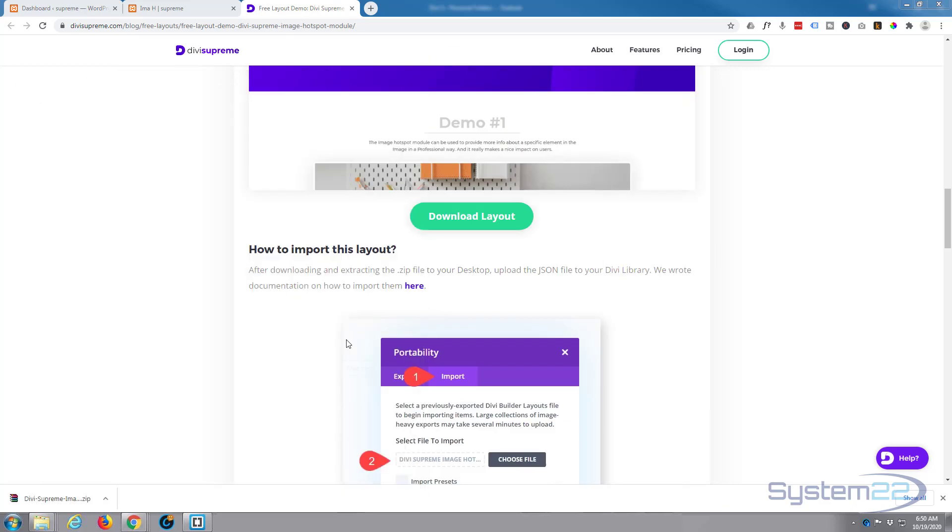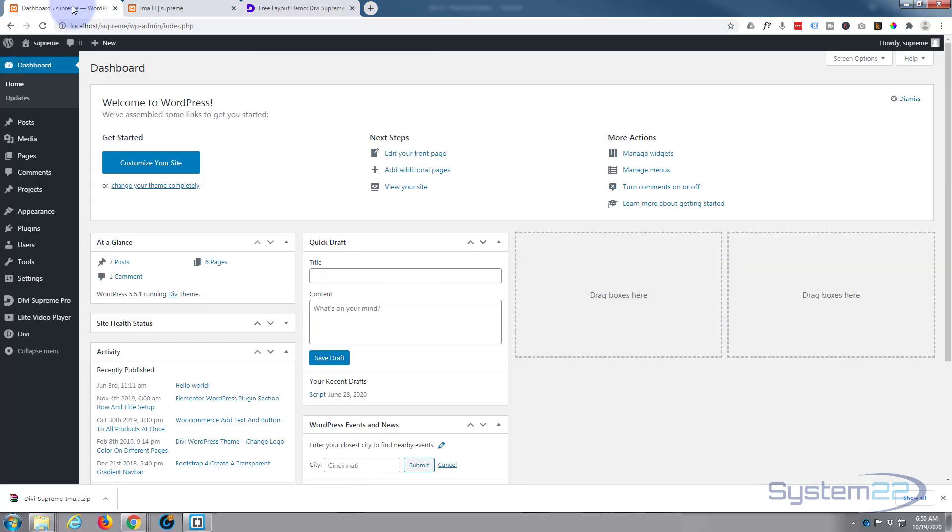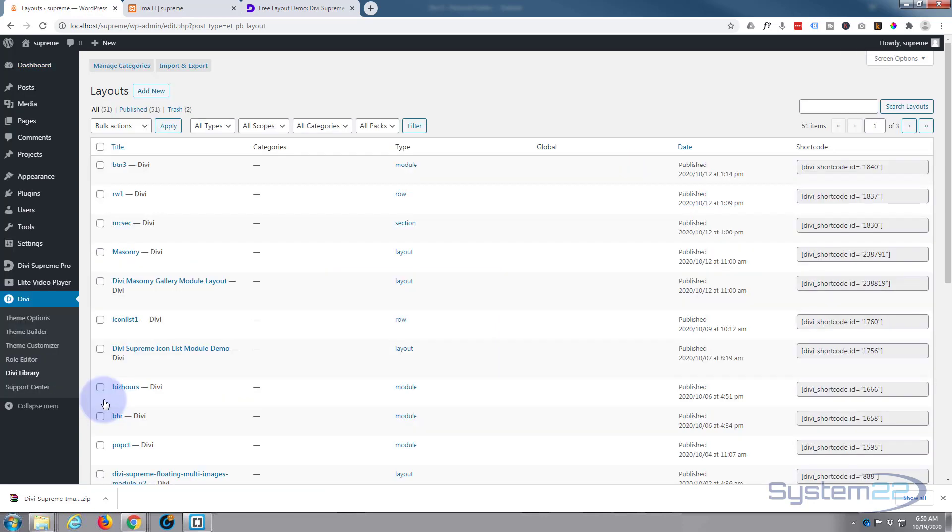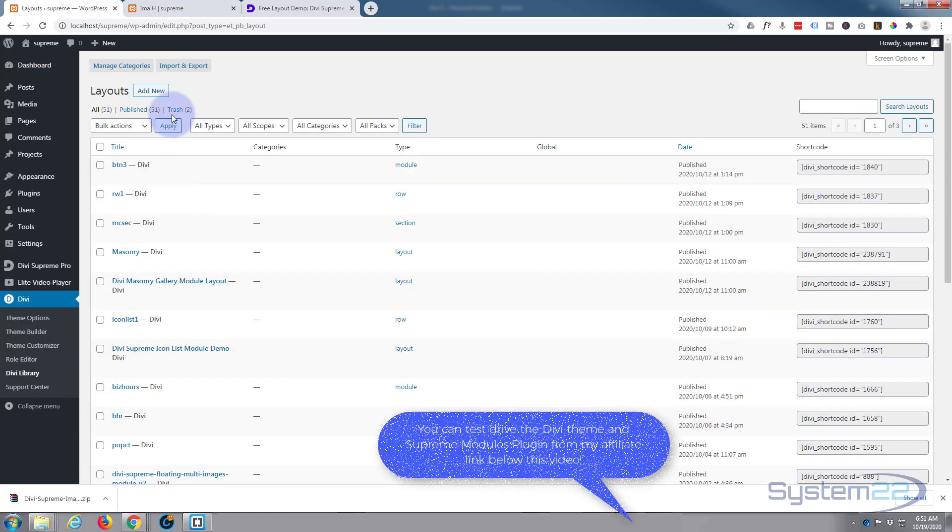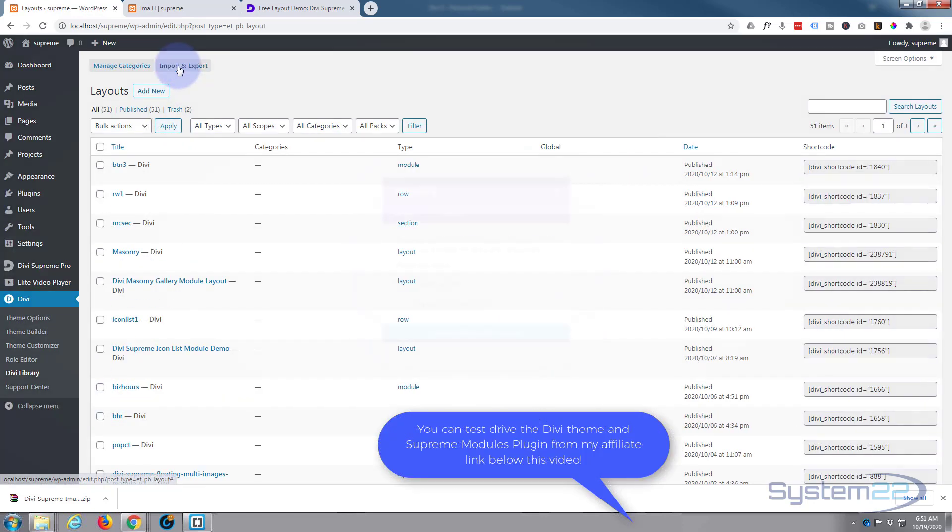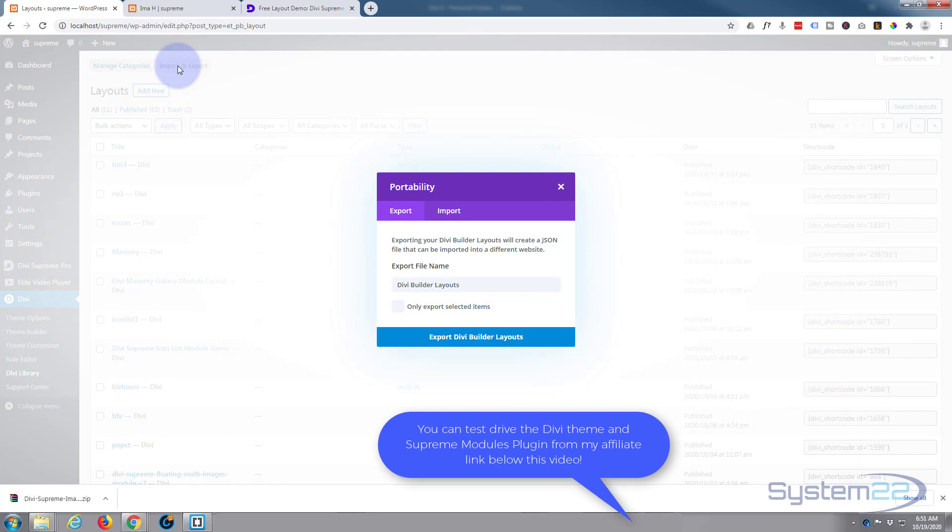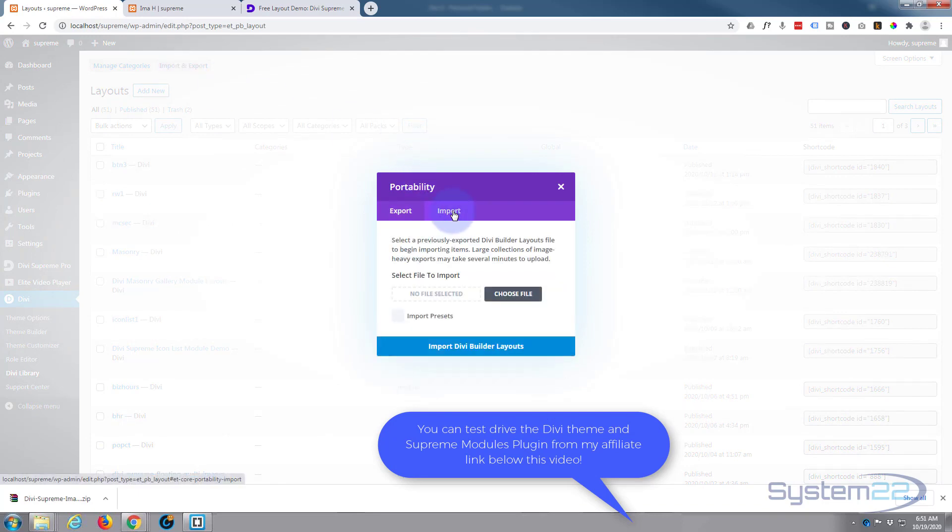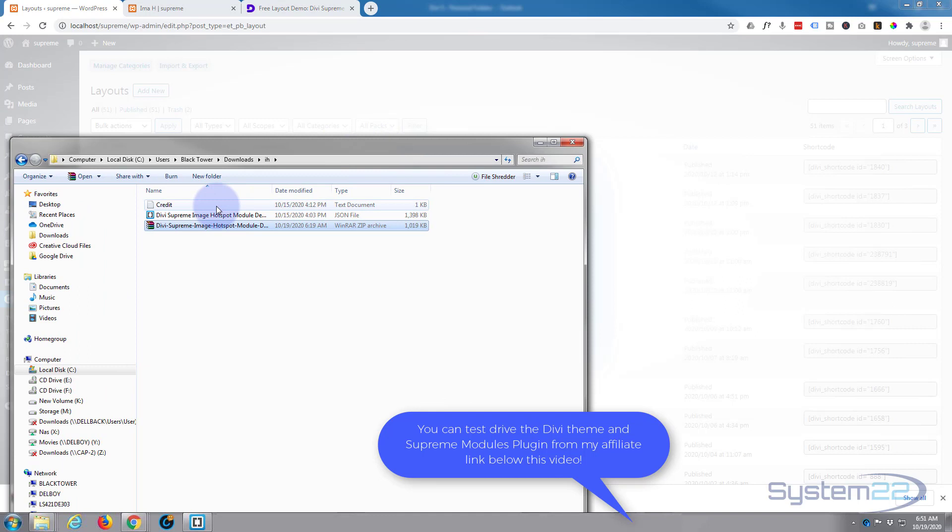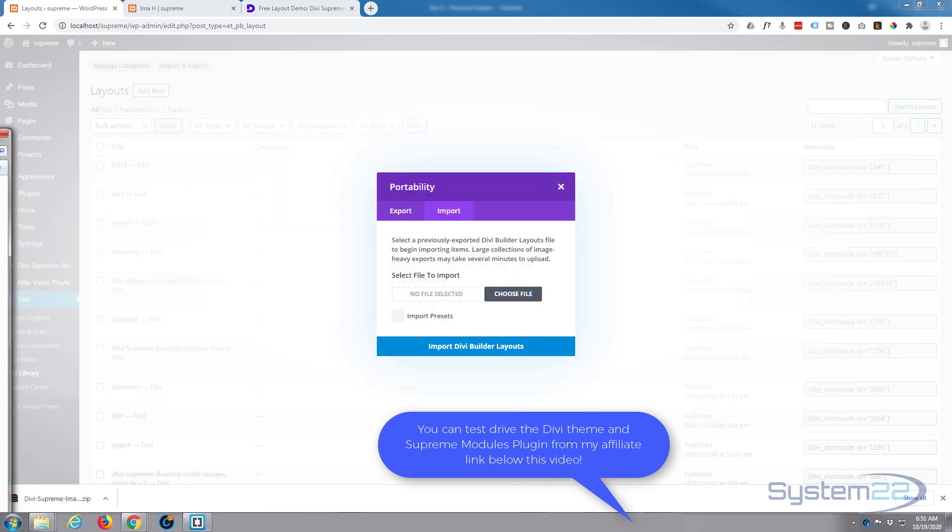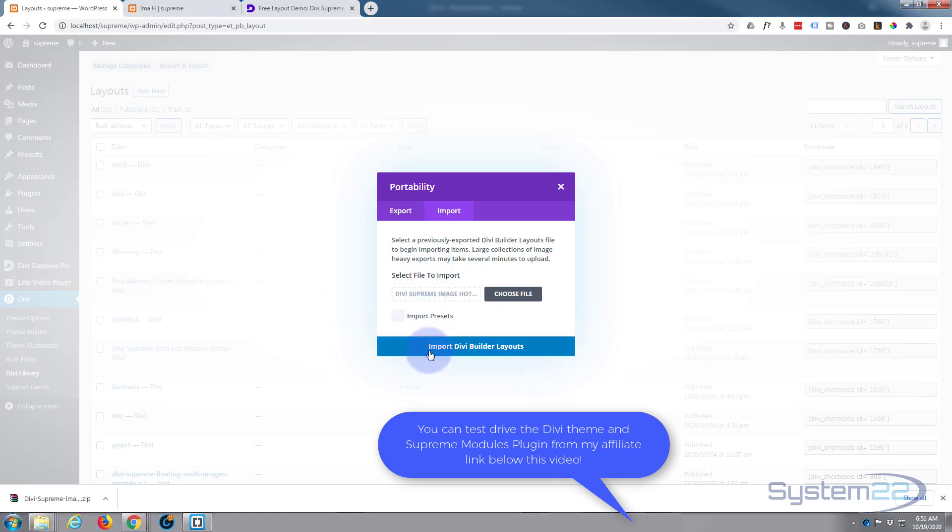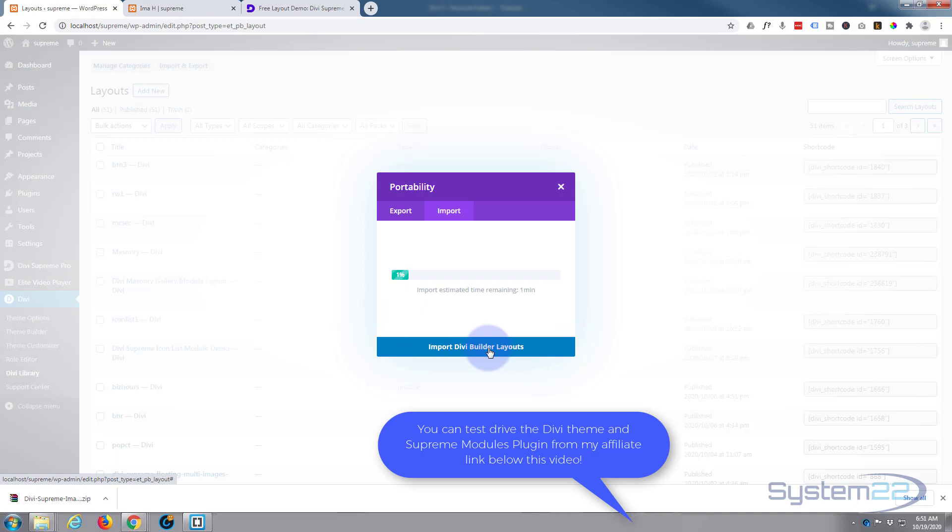So if we go to our site, down to Divi, Divi Library - that's where we're going to import the file to. Up at the top here, import and export. I want to import. I'm simply going to drag this JSON file over, or you can browse to it with the choose file button, but I'm just going to drag it over and drop it in there. Hit the Import Divi Builder Layouts button.